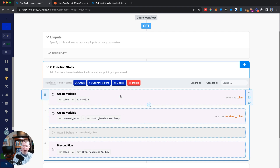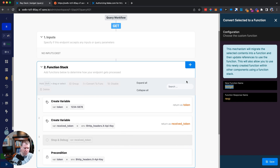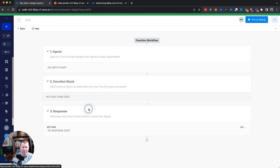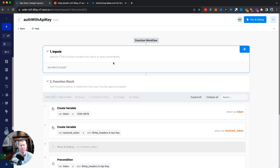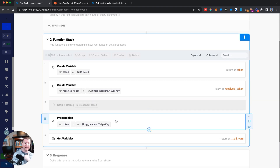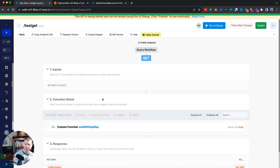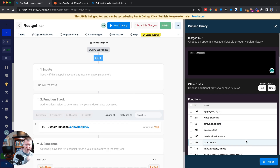The answer is no. We can grab these steps — the token variable, precondition, etc. — and use a new piece of Xano functionality called 'convert' to combine them all into a custom function called 'auth_api_key'. This function doesn't require any inputs and doesn't really need any outputs — it will simply throw an error if you don't have a valid API token.